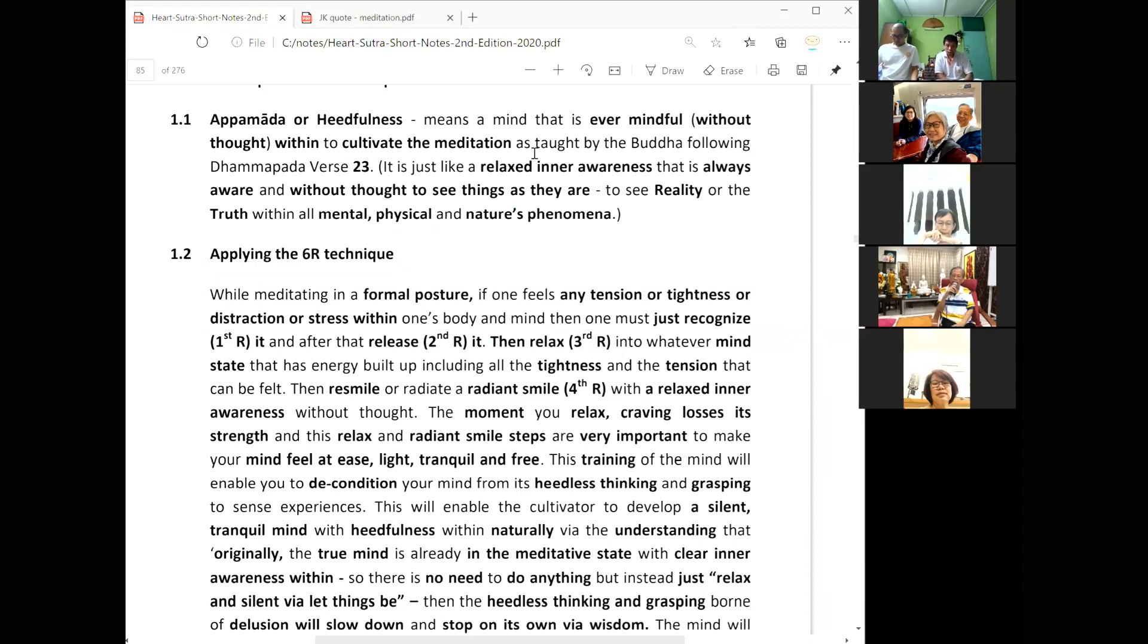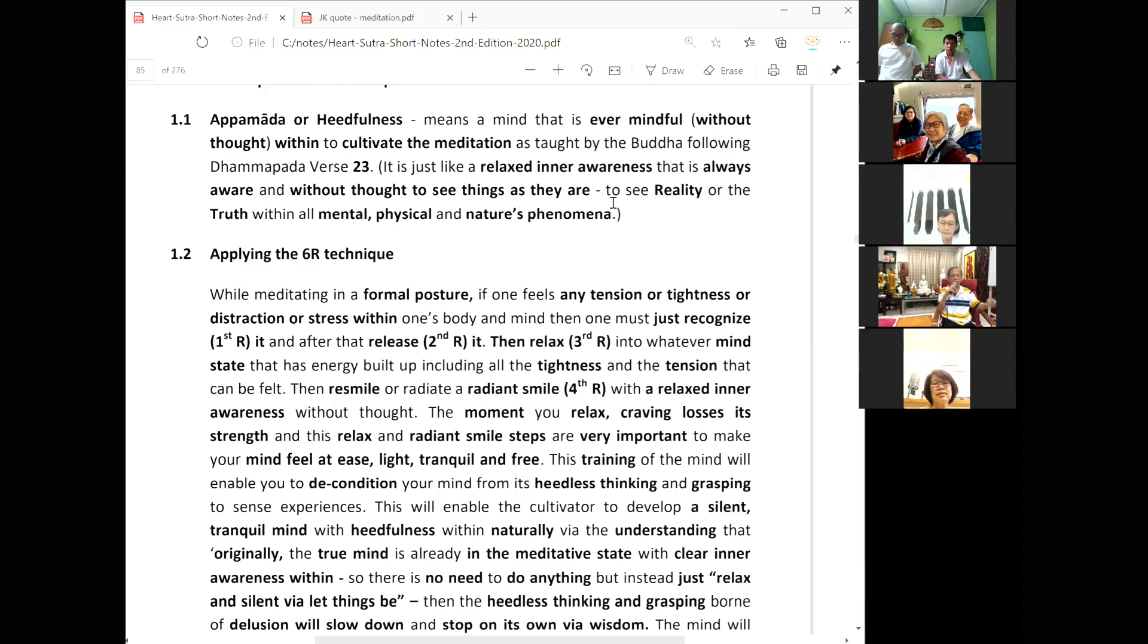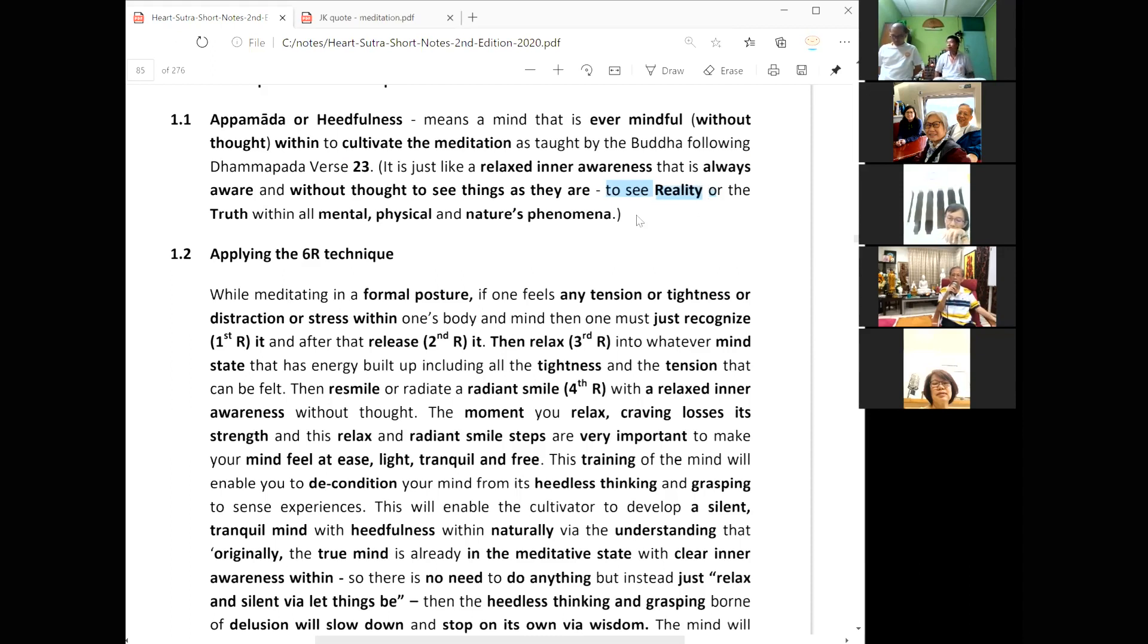So heedfulness means a mind that is ever mindful without thought to cultivate the meditation as taught by the Buddha following Dhammapada verse 23, means daily mindfulness. It is just like a relaxed inner awareness that is always aware and without thought to see things as they are, without the observer, just an awareness with direct seeing, the silent mind, the meditative mind that is constantly aware and mindful. That is what meditation is all about.